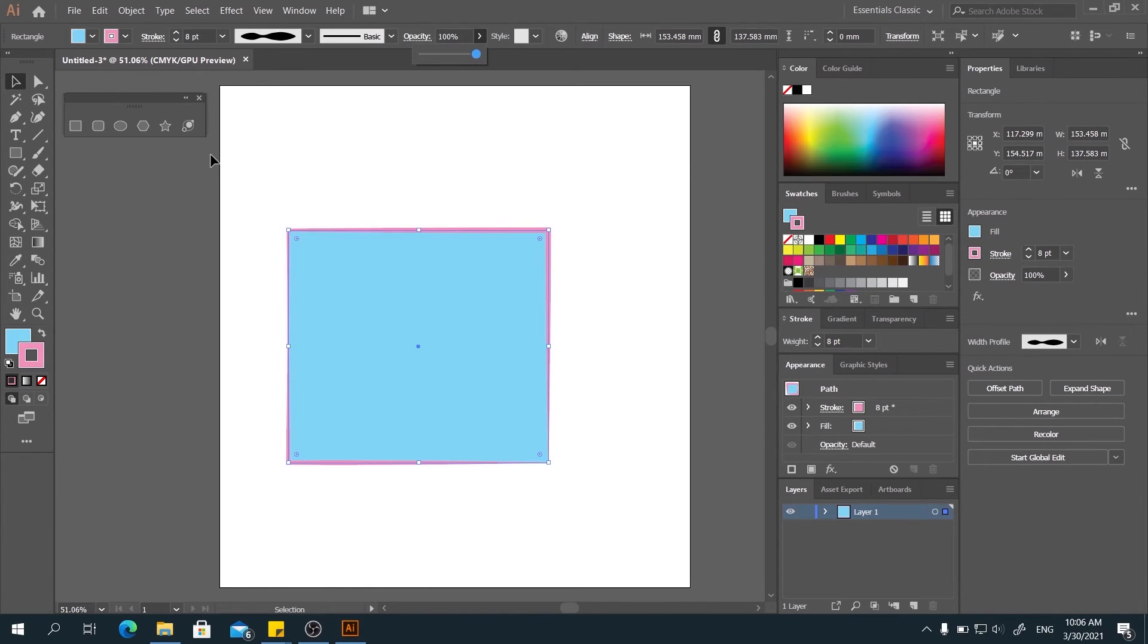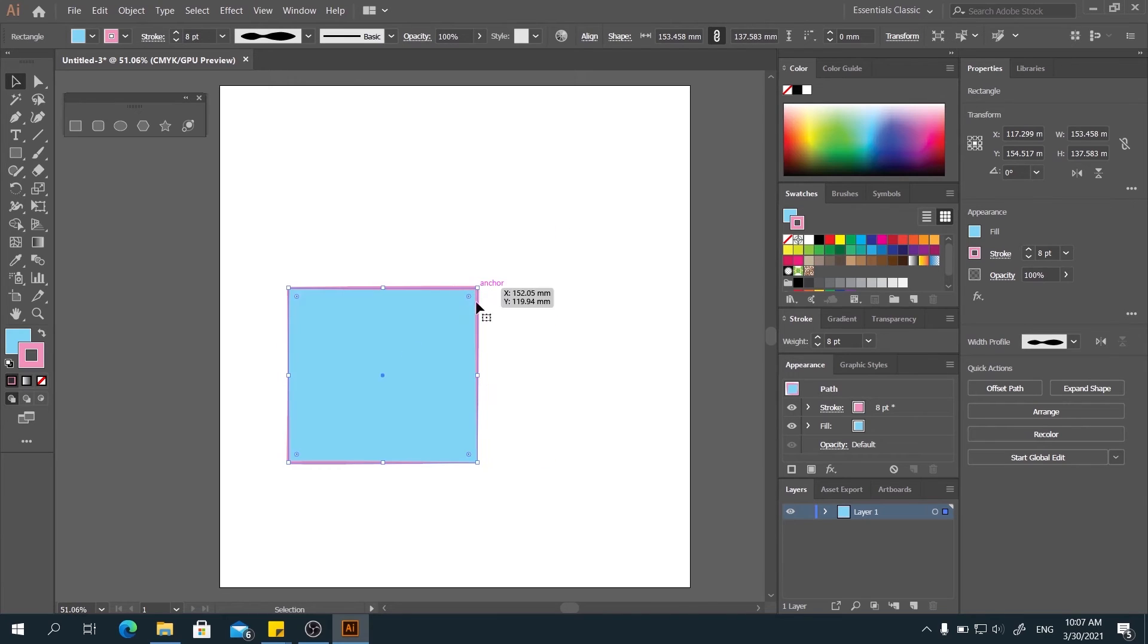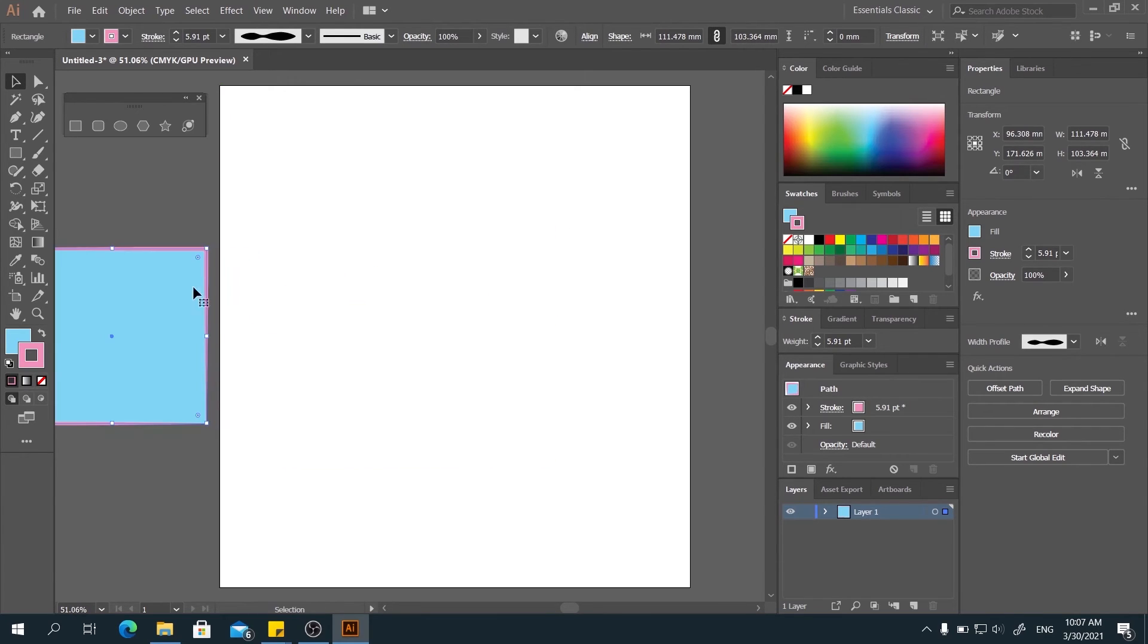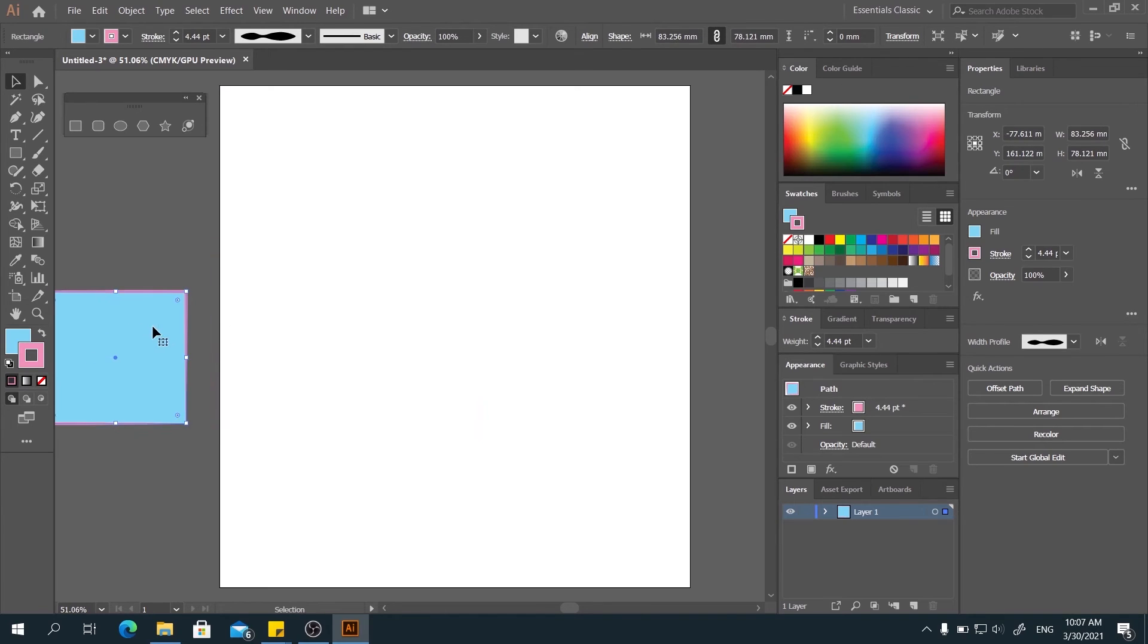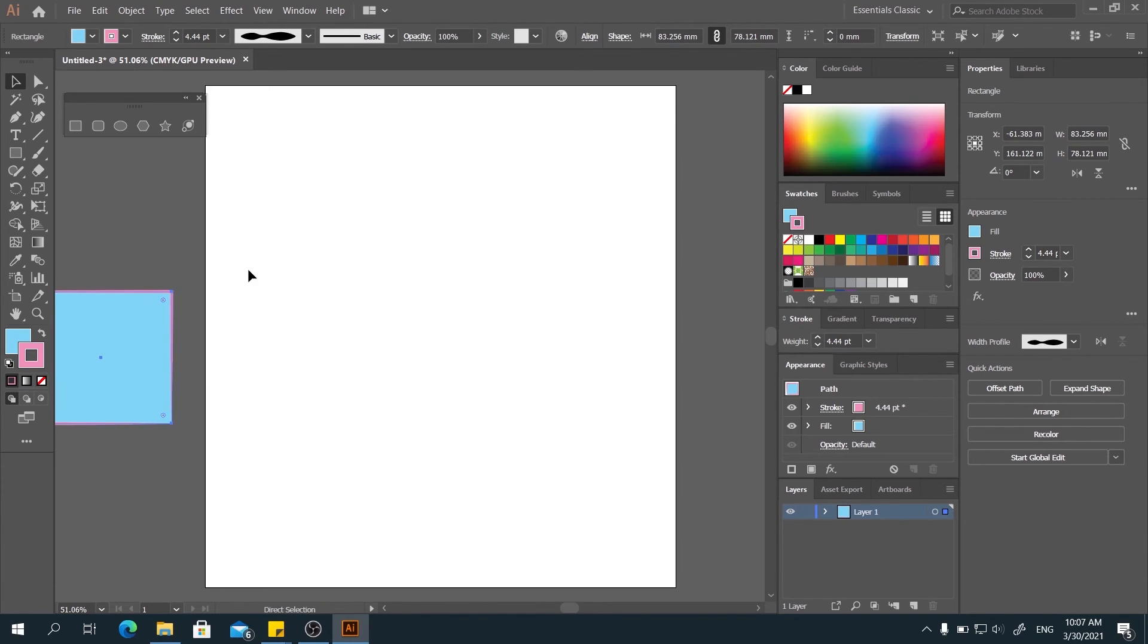When you think that there's one thing that you need to use but you don't want to place it on the canvas first, you can place it outside of the canvas and just save the file like this. Okay.